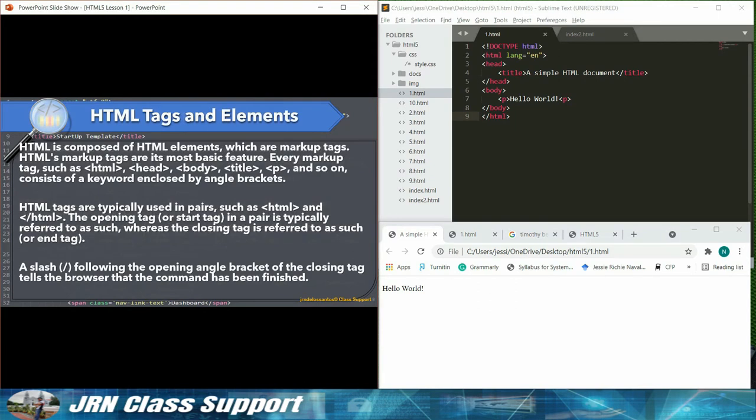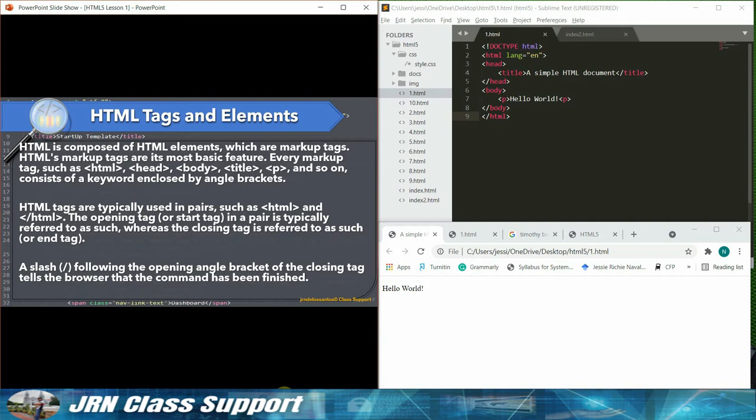HTML tags and elements. HTML is composed of HTML elements, which are markup tags. HTML's markup tags are its most basic feature.